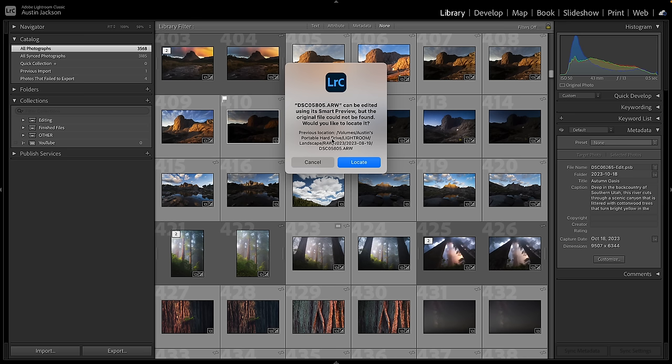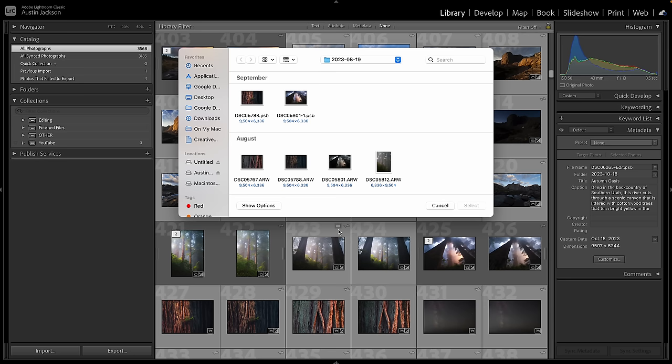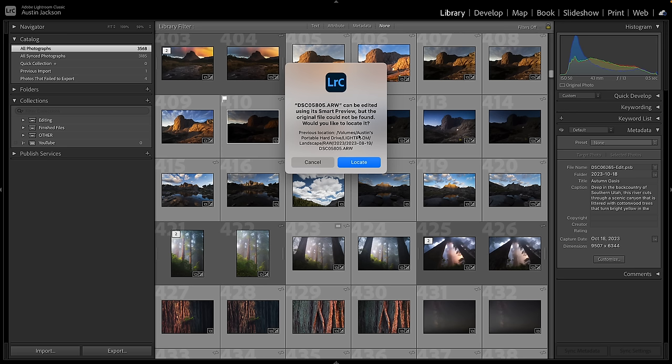You can see it's under Volumes, Austin's Portable Hard Drive — that's just my SSD that I can plug into any computer. It's in the Lightroom folder, under Landscape, under Raw, in 2023, and then the August 19th 2023 folder. You can click Locate and it'll bring you exactly to that folder. A lot of times if I didn't have my portable hard drive plugged in, I would know that's why I can't find the file. So always click that box and read where it is — that will help you figure out where that file is.